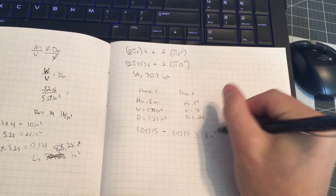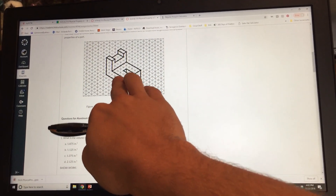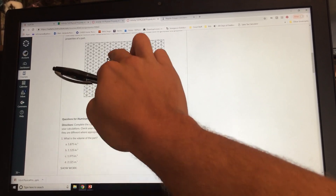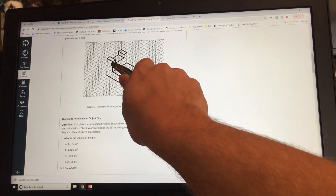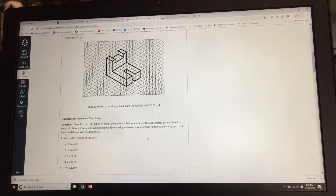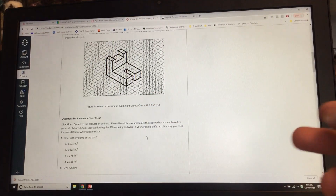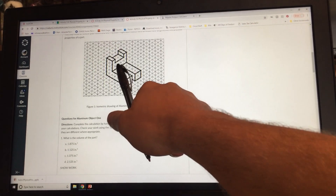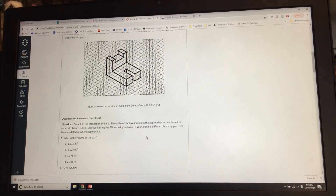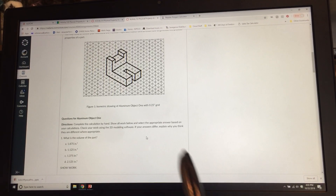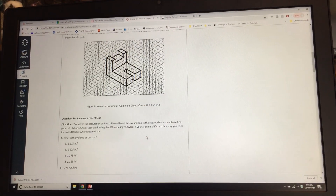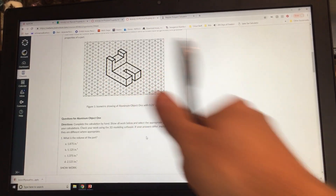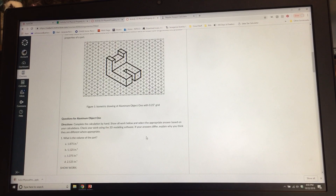Now let's do the top part. We slice it right there. The height is three cubes, so 0.75 inches. The depth is the same as the rest of the object — five squares — so 1.25 inches. The width is two squares, so 0.5 inches. Then we subtract the small box on top: height 0.25 inches, width 0.5 inches, depth three squares so 0.75 inches.